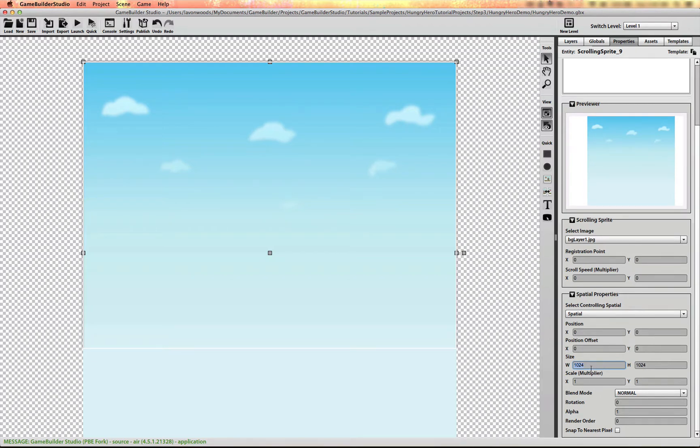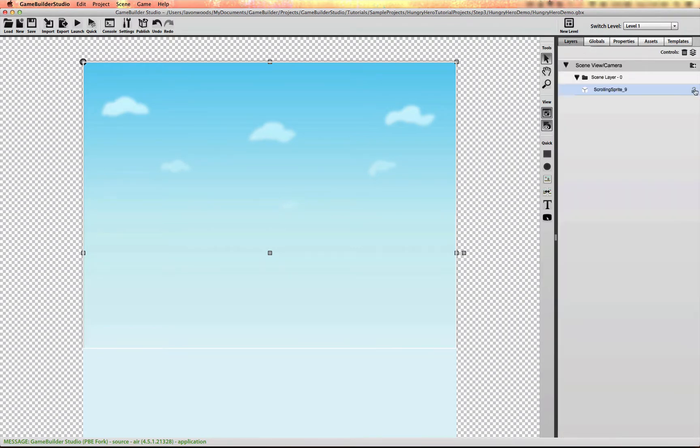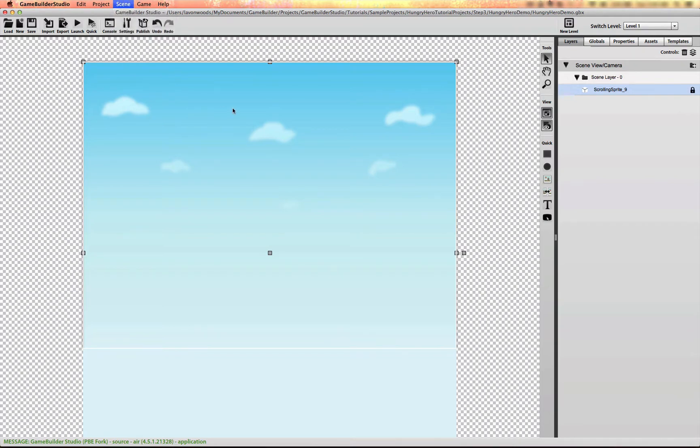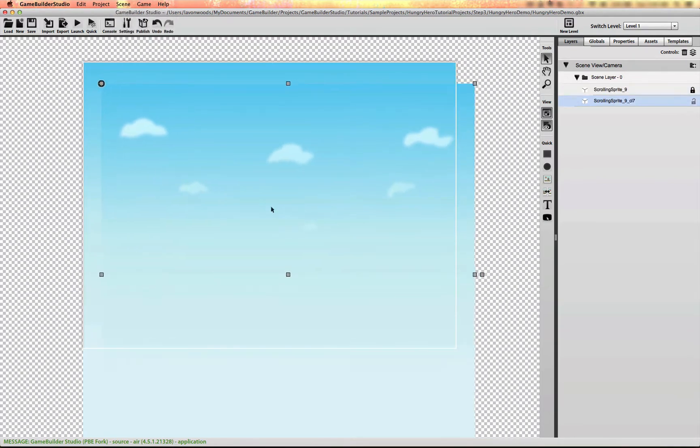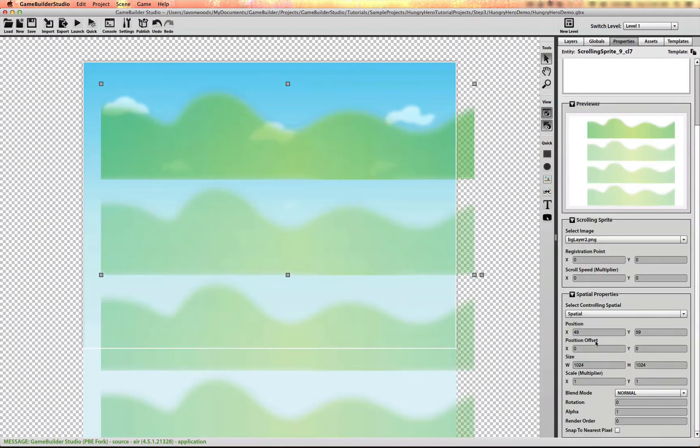You need to have the size in both width and height to be a power of two in order for it to scroll correctly. I'll lock this layer, copy it, paste it, and change the image to background layer two.